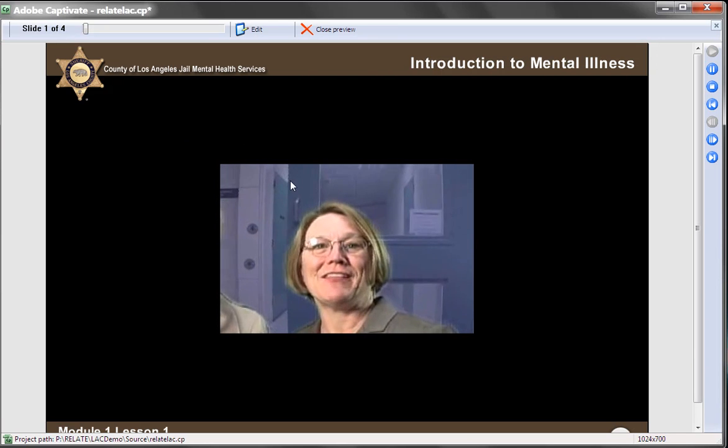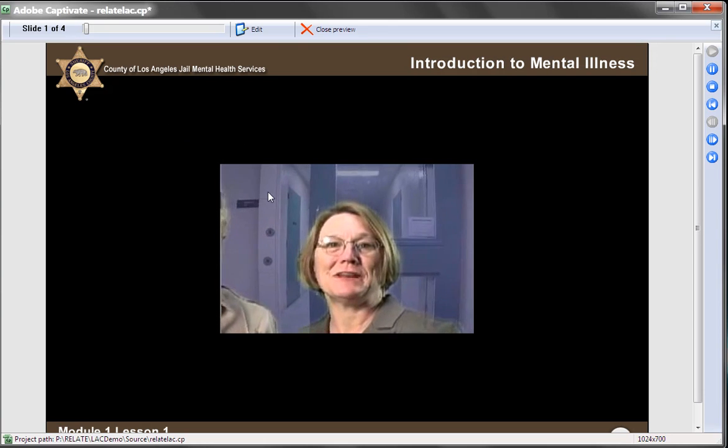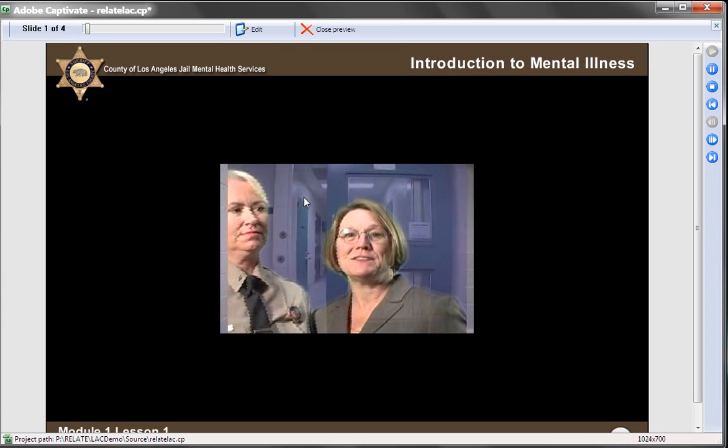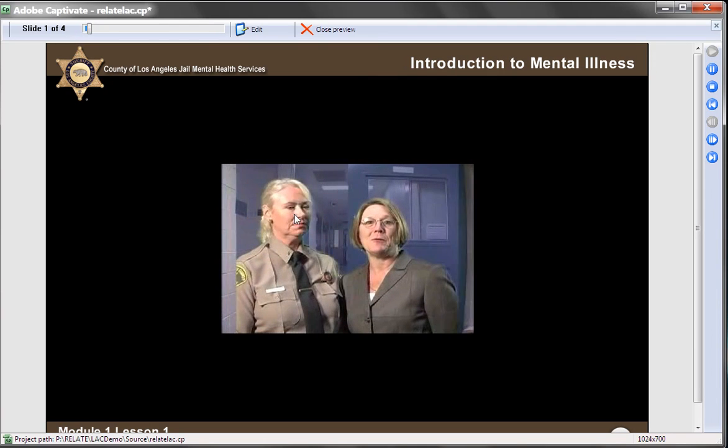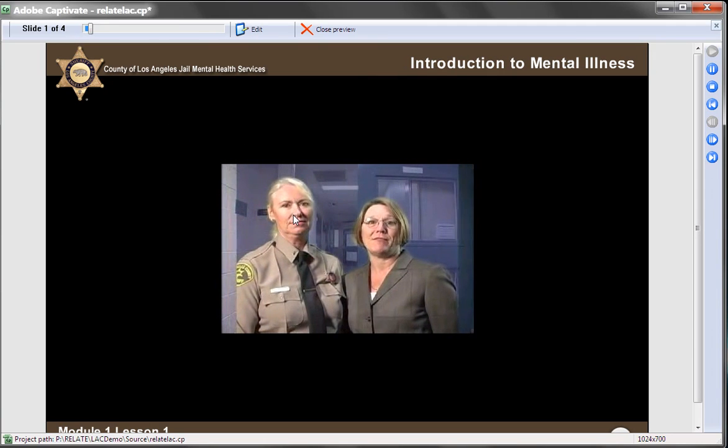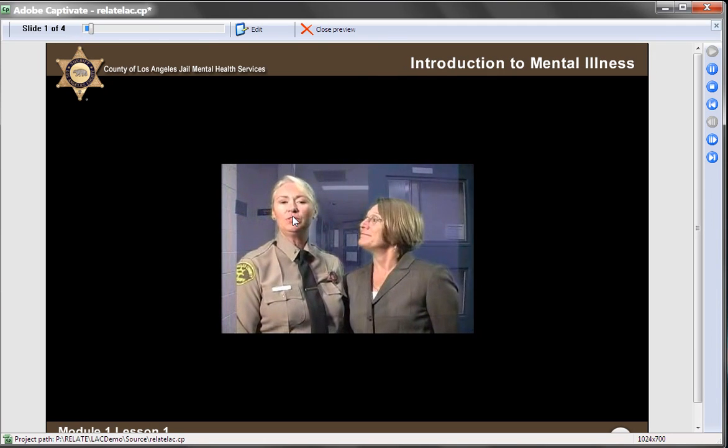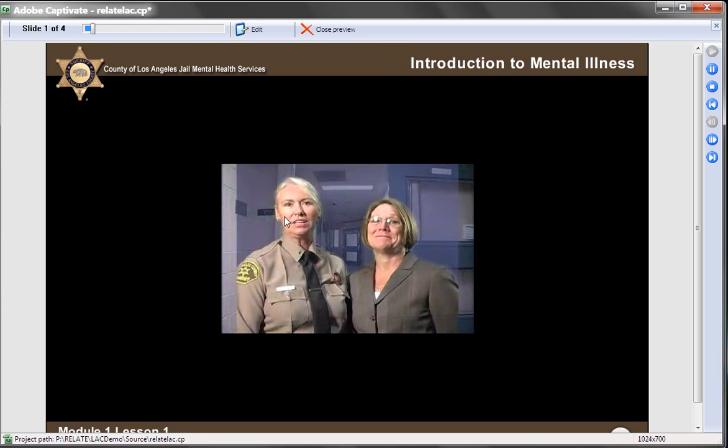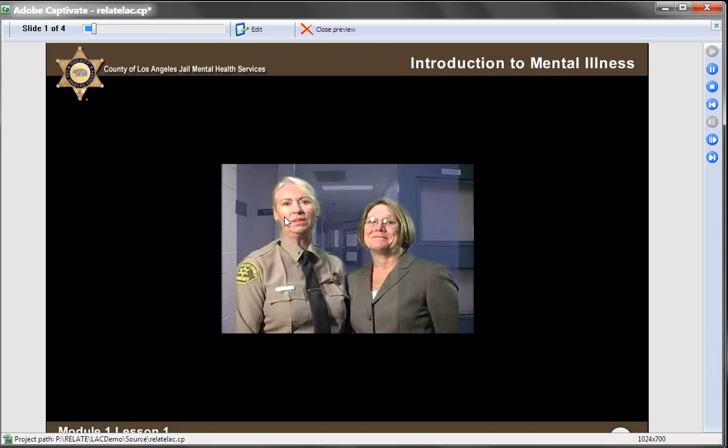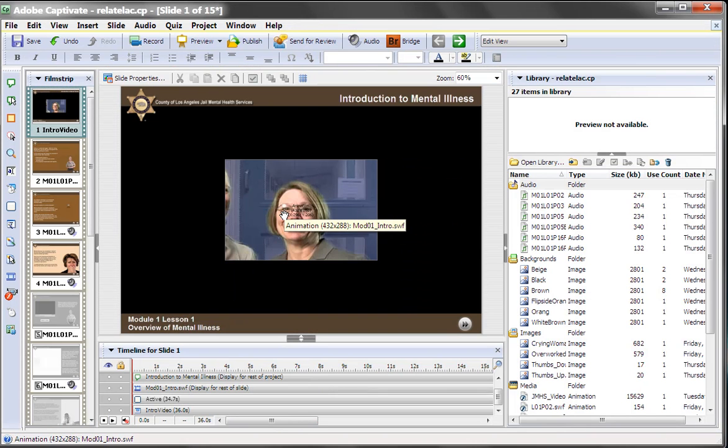I'm Dr. Kathleen Daly, the Director of Jail Mental Health Services for the Los Angeles County Department of Mental Health. And I'm Lieutenant Deborah Jones. I'm with the Los Angeles County Sheriff's Department. So anyway, you get an idea. That's the video playing in that.